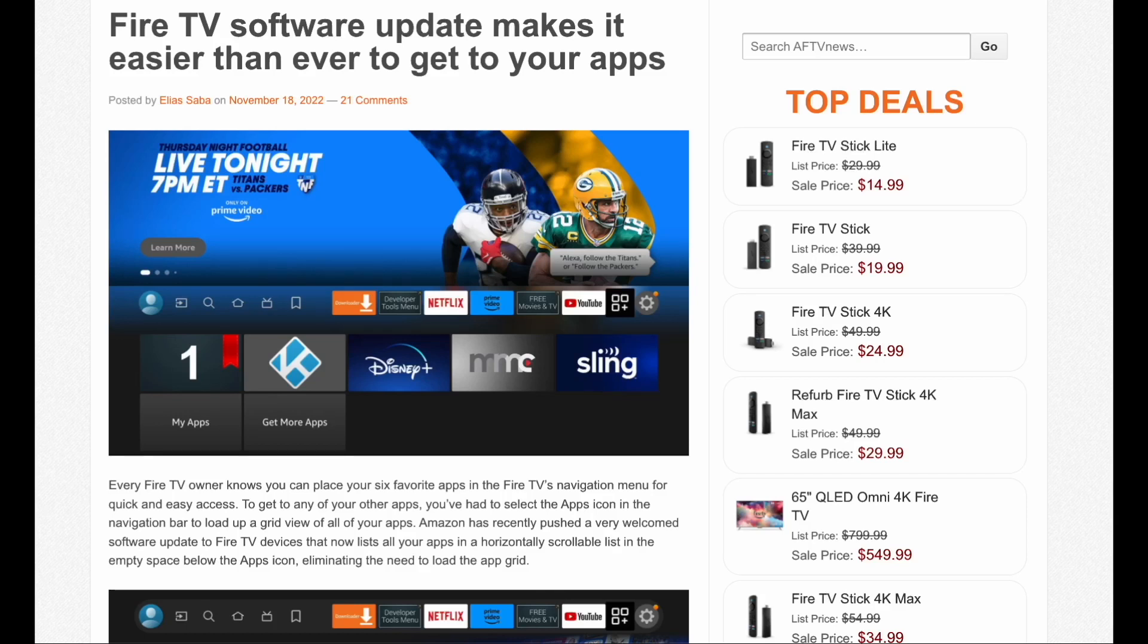Hey guys, it's Kay. I hope you're all well. So it looks like there's a new Fire TV software update which makes it easier to get to your apps.